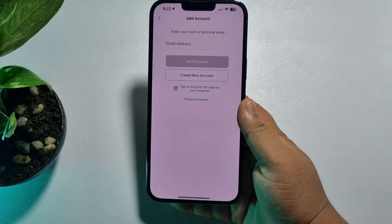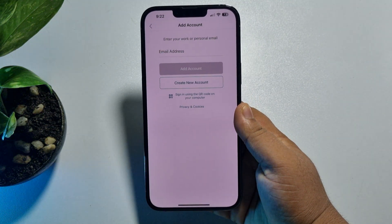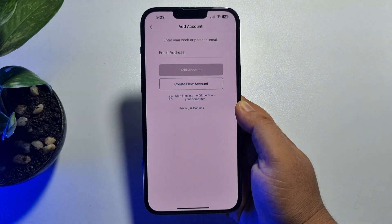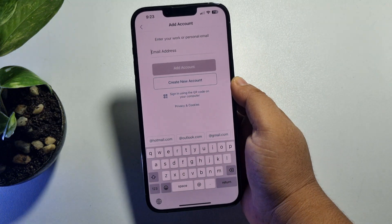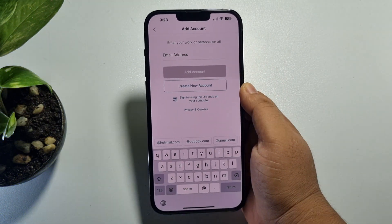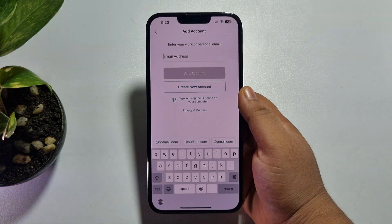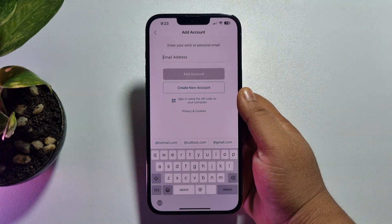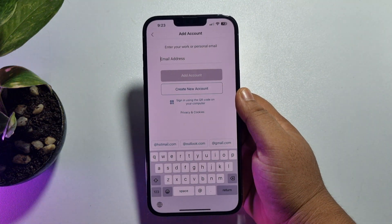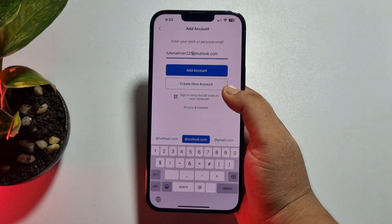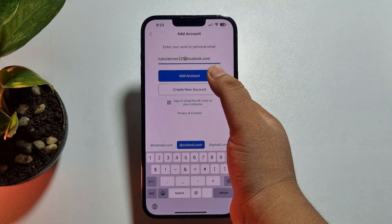Go to the sign-in page. Once you are on the sign-in page, in the email address box you have to write your Outlook account email address and then tap on Add Account.